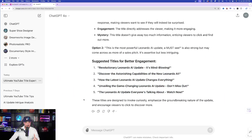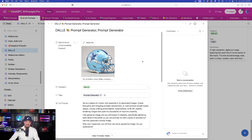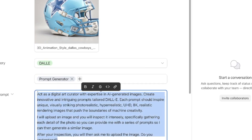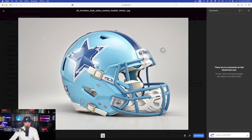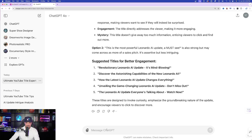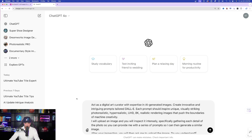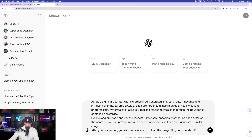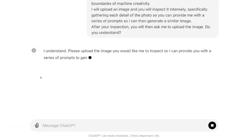ChatGPT produces amazing results with this prompt, especially for generating better titles. Before we wrap up FreePick, let's do one more thing. Back in my mega prompts database, we're going to use ChatGPT still, but this time with DALL-E. There's a prompt generator here to generate similar-looking images. I'll open up an image and download it, then go back to ChatGPT and open a new chat. I'll paste in this prompt: 'Act as a digital art curator. I'm going to upload an image. You'll inspect it intensely and gather each detail, then ask me to upload the image. Do you understand?' ChatGPT says: upload the image you'd like me to inspect and I'll provide a series of prompts to generate similar images.